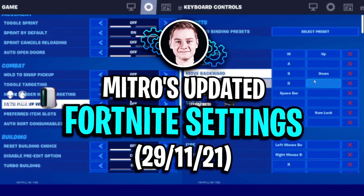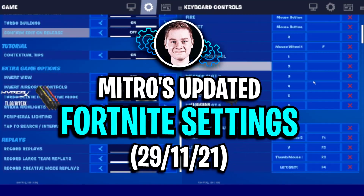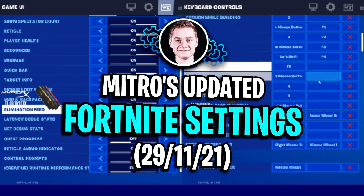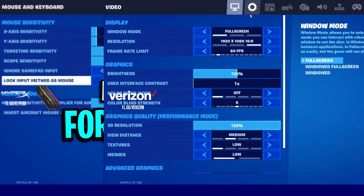Welcome to Game Settings. In this video today we are going to take a look at Mitro's updated Fortnite settings for late 2021.